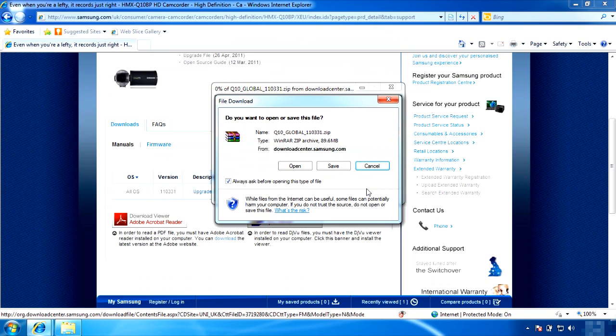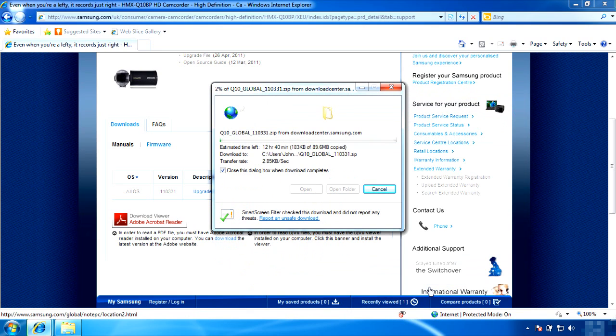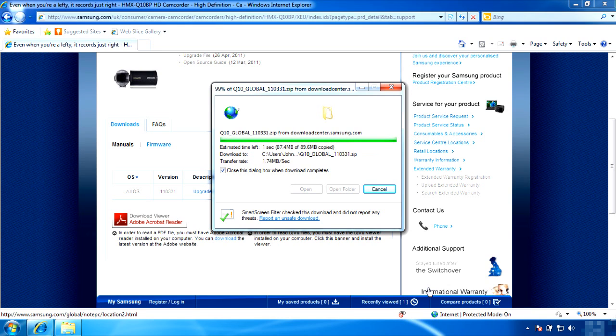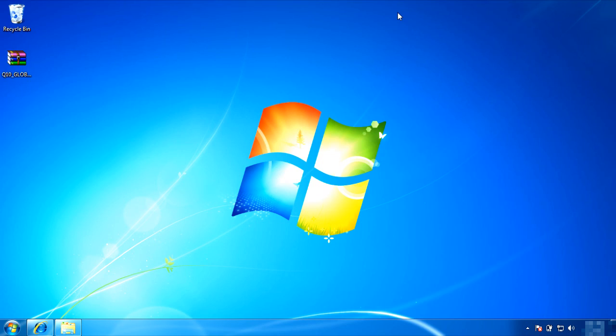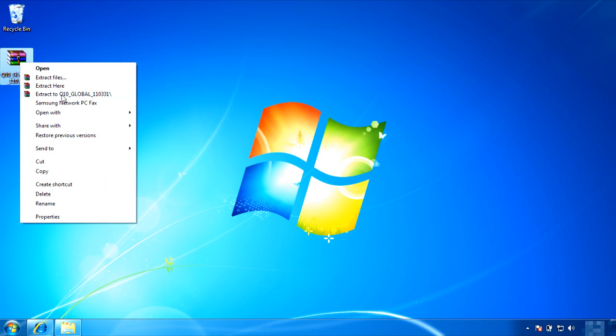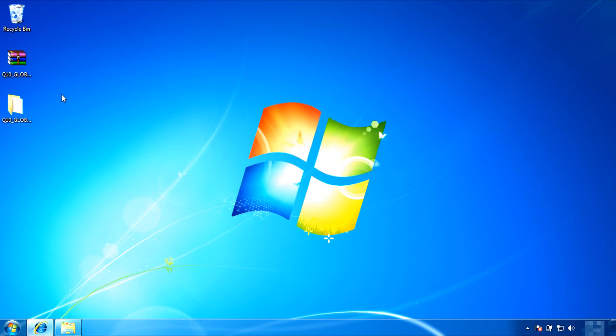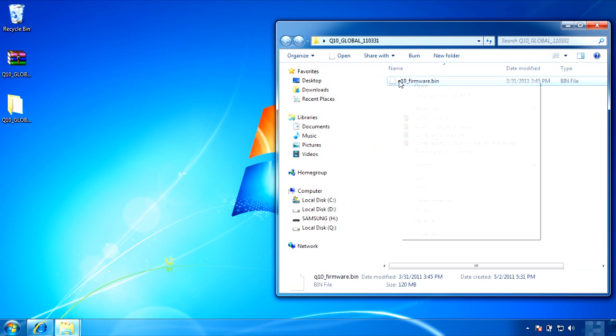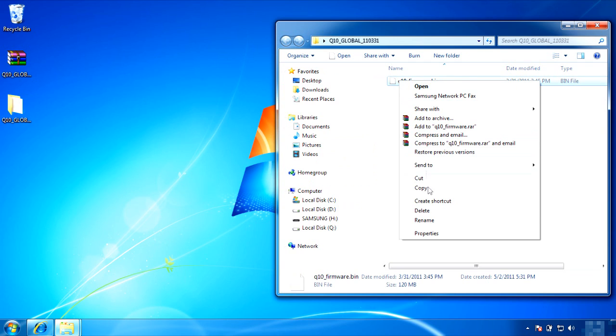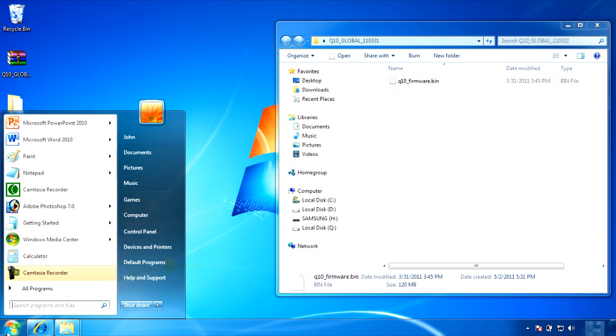Save the file wherever you want on your hard drive. I will save it to the desktop. Once the file is saved, unzip the file. Then copy the unzipped file, Q10 firmware, and paste it to your formatted SD memory card.